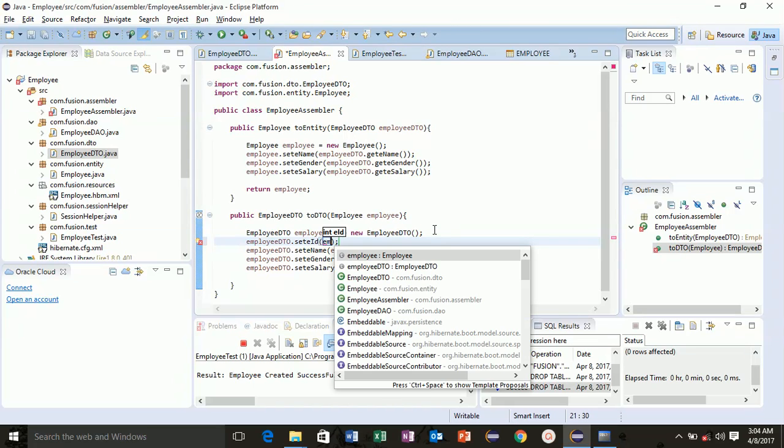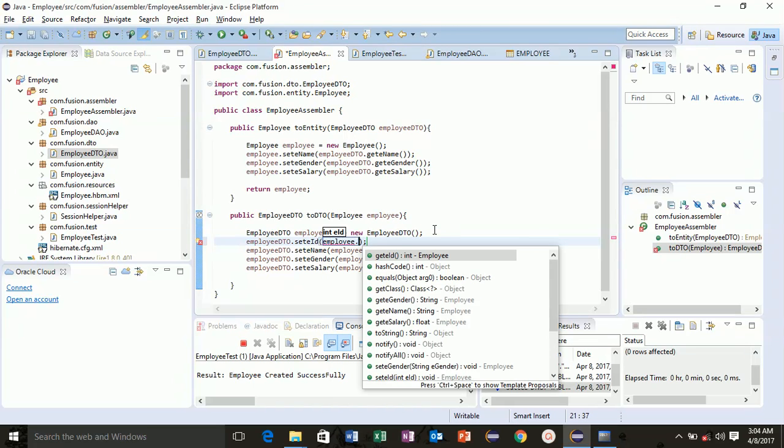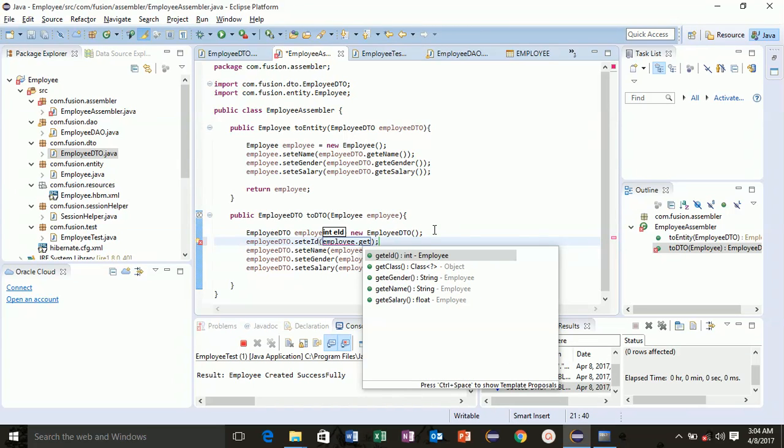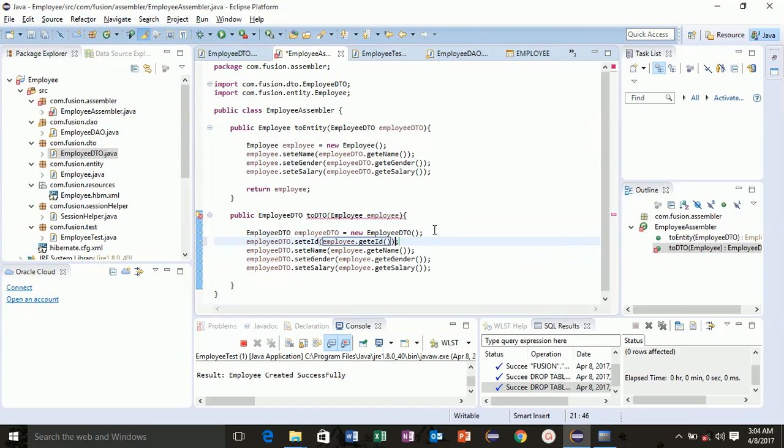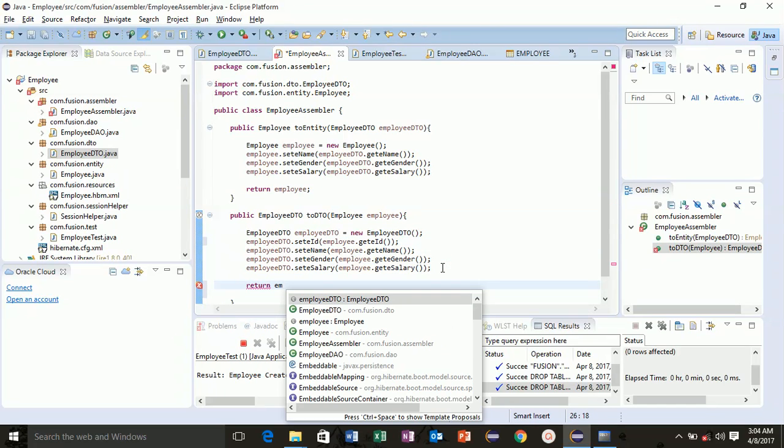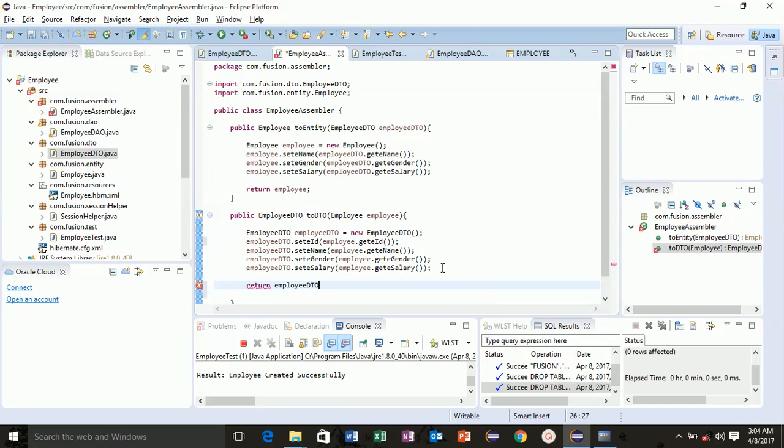Employee dot get employee ID. So return now your employee DTO. So this function will convert your entity object into DTO.